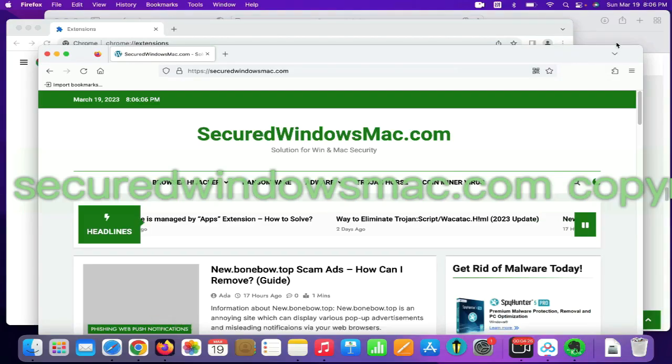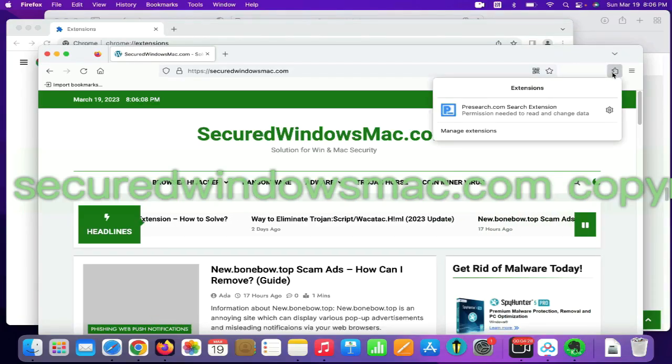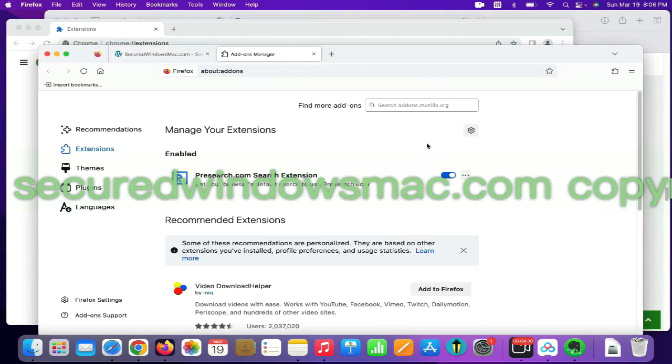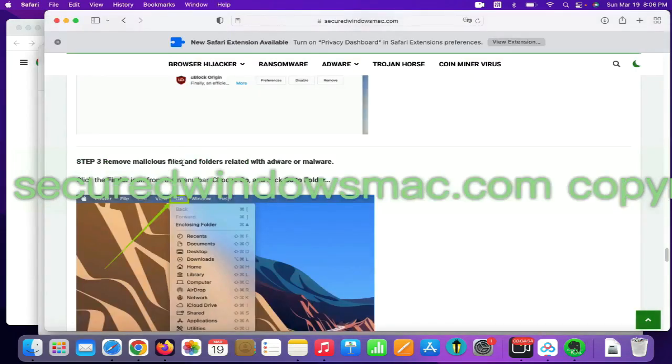On Firefox, click the Extensions button on toolbar. Find out malicious extension and click Remove. Final step is to remove malicious files and folders.